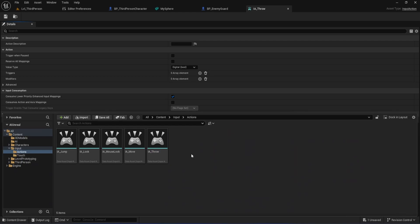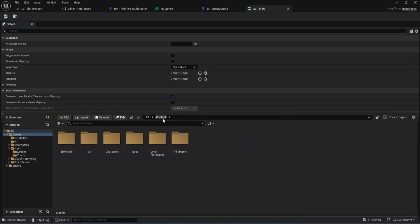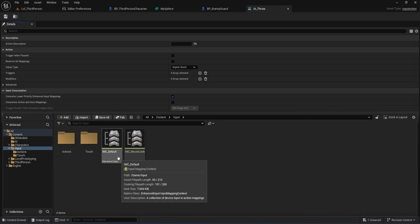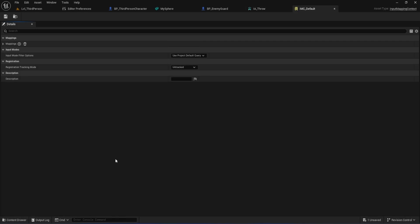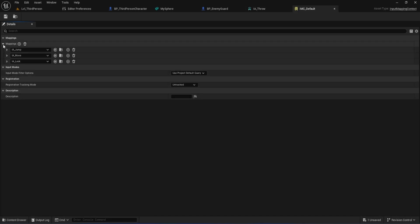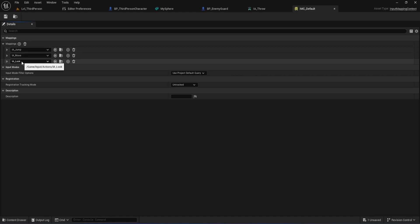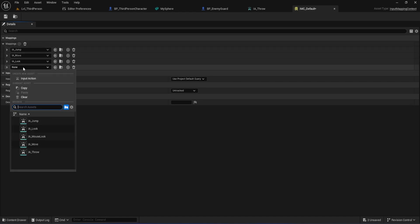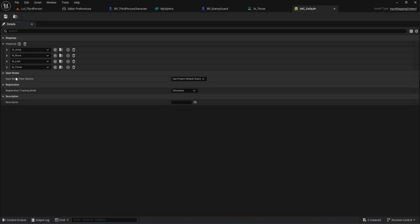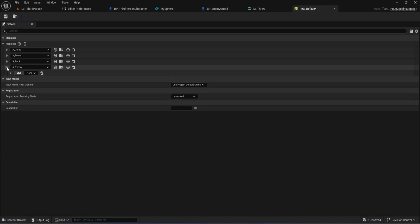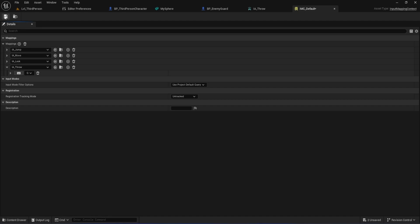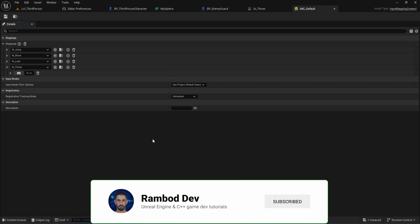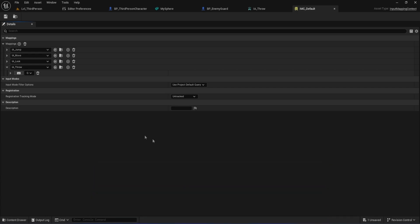Next, go back to the main input folder and find your input mapping context asset, usually called IMC Default. Double-click to open it up. Here, you'll see all your input mappings like Jump, Move, and Look. Click the plus icon to add a new mapping, then select IA Throw from the list. Finally, bind it to the key or button you want. For this example, I'll use the Q key on my keyboard, but you can pick whatever feels right for your setup. That's it. Now, our project knows what throw means and what key or button should trigger it.